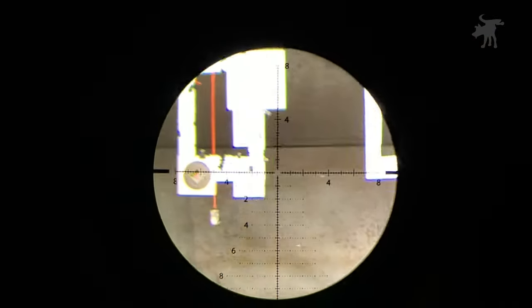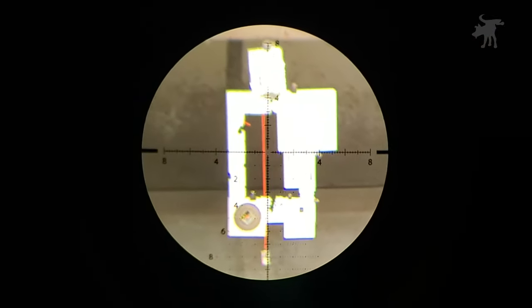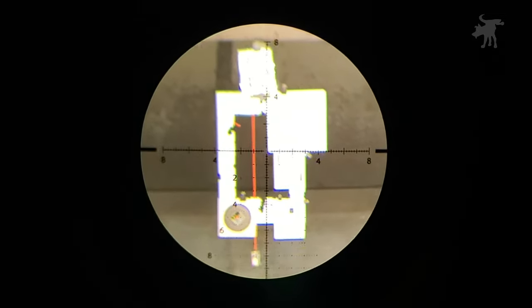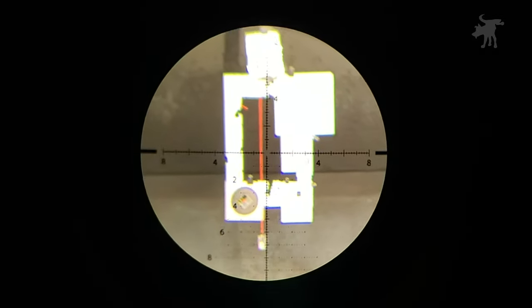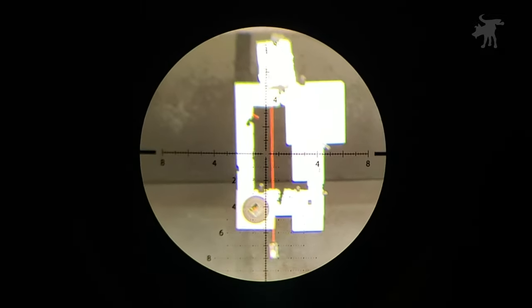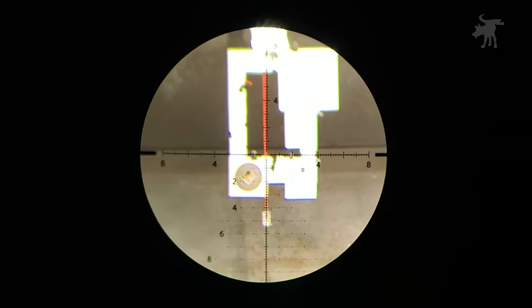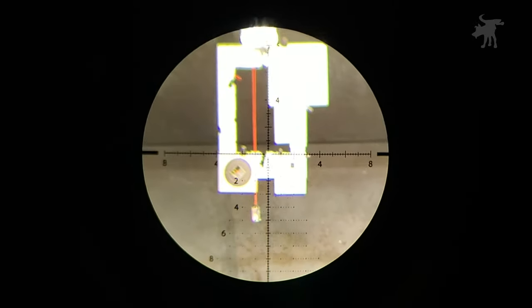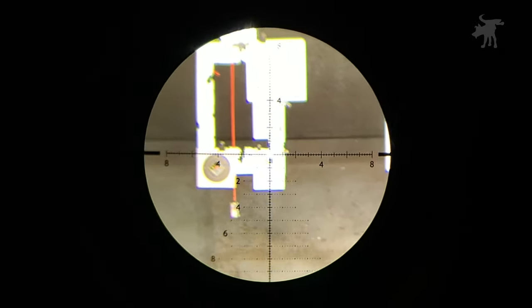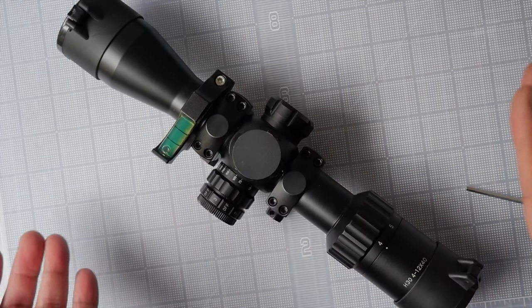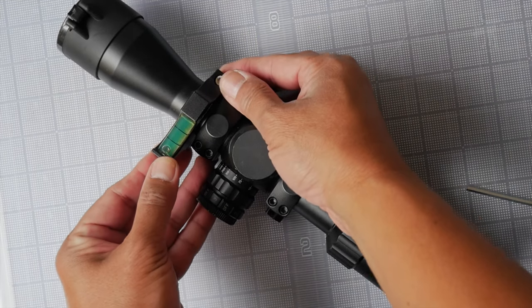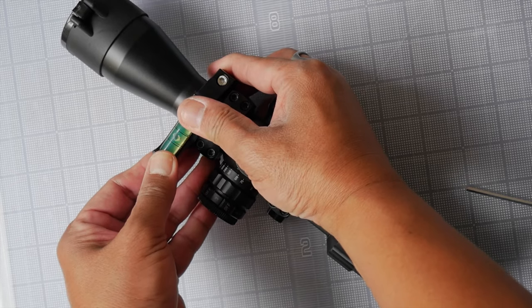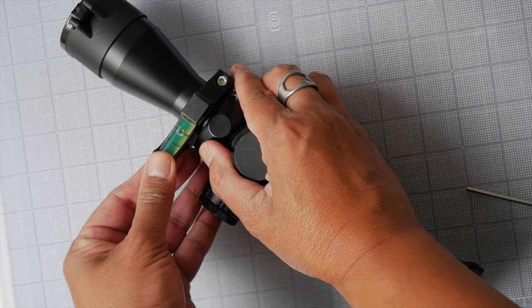You can use a landmark like a pole or a wall if it's level, or you can simply use a weighted string, a plumb line, and just rotate your scope in your scope rings so that it aligns to that plumb line. The vertical part of your reticle aligns to the plumb line, and that makes sure that your scope is level.